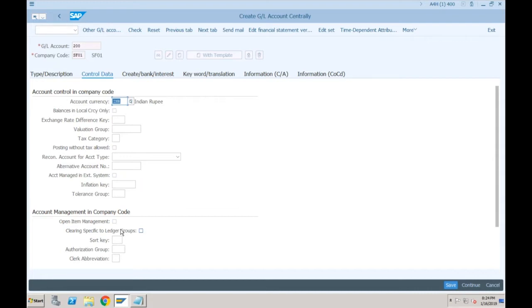The question is: in ECC, when we were creating the account there was open item management and there was one more field called line item display. What was the purpose of that field? — Line item display.